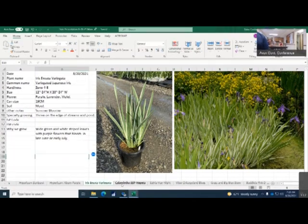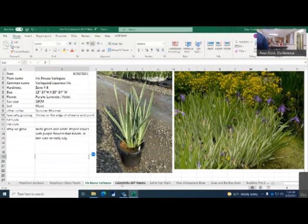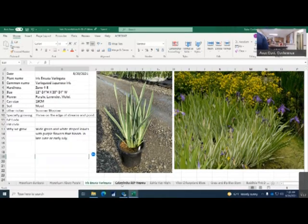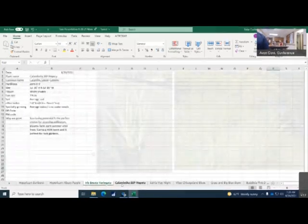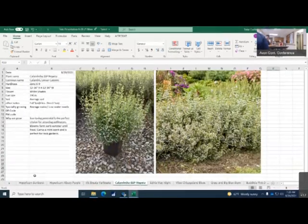What's striking about this variety is the foliage. As you can see, it stands out quite nicely in your landscape. Thrives on the edge of a stream and pond. White green with white striped leaves, purple flowers that bloom in June into July. This variety is well rooted.